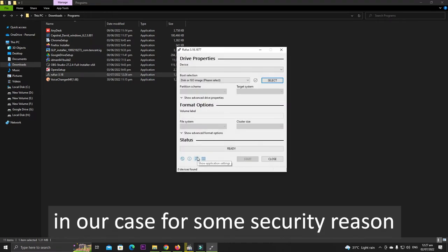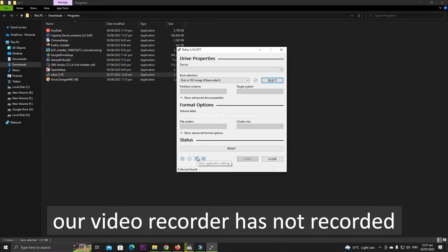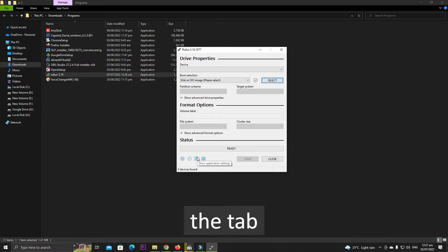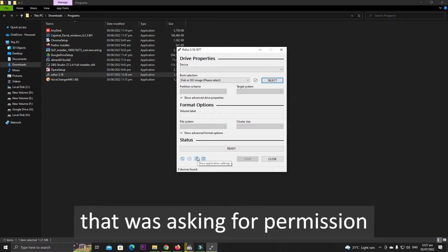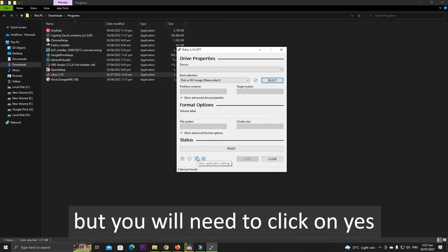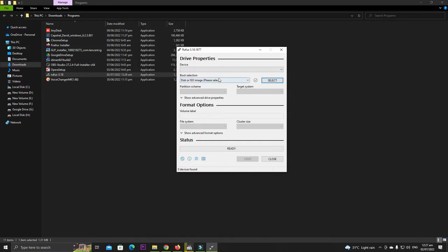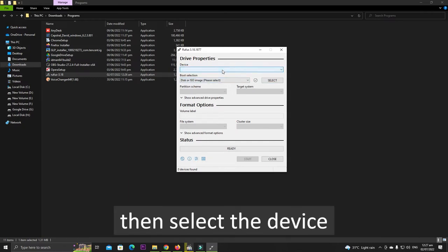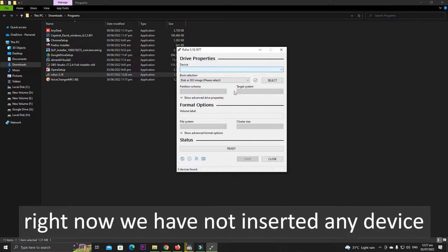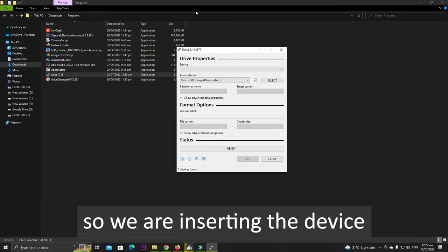In our case, for some security reason our video recorder has not recorded the tab that was asking for permission, but you will need to click on Yes. Then select the device. Right now we have not inserted any device, so we are going to insert the device.